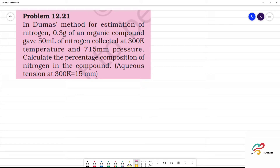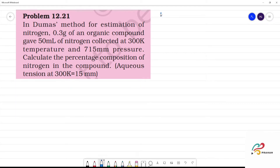In Dumas method for estimation of nitrogen, a given mass of organic compound gave 50 ml of nitrogen collected at 300 Kelvin temperature and 715 millimeter pressure. We have to calculate the percentage composition of nitrogen. This is the Dumas method.